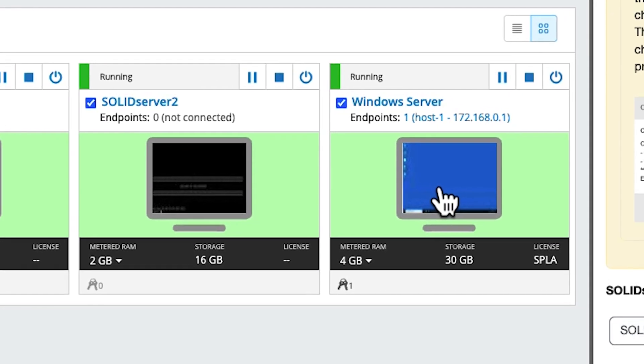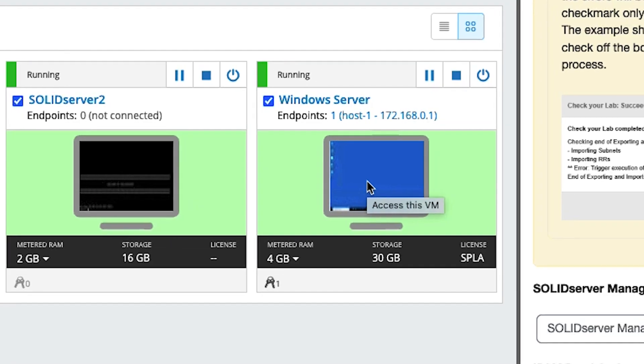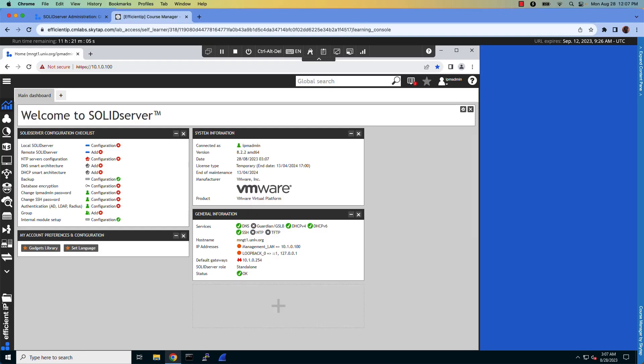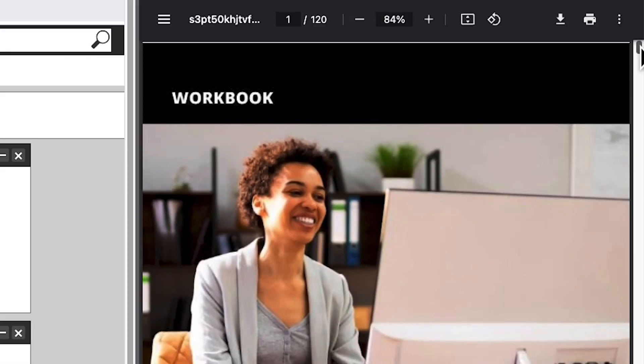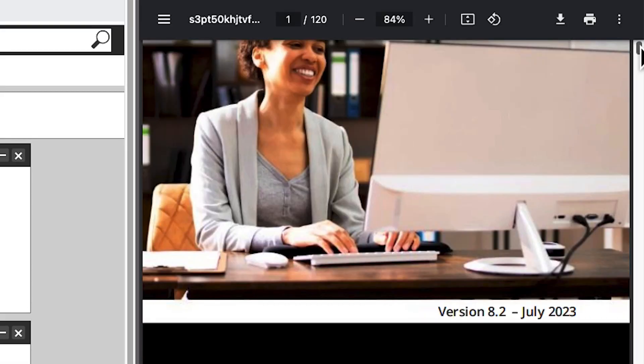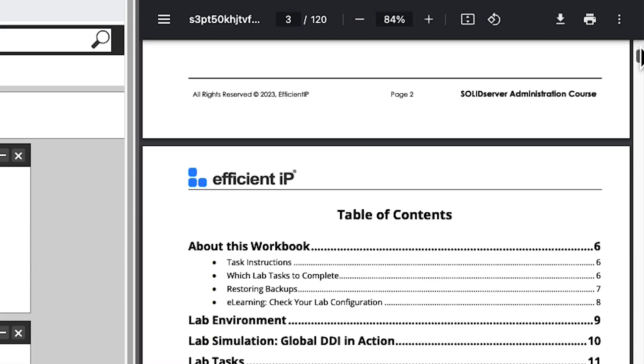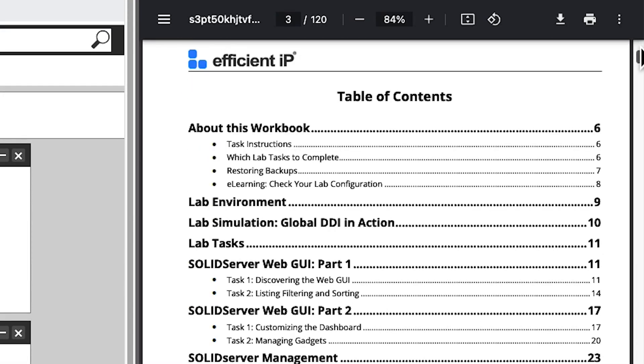Our lab environment provides you access to virtual machines with solid servers installed in a typical customer deployment. A lab workbook will guide you through the steps necessary to configure the solution.